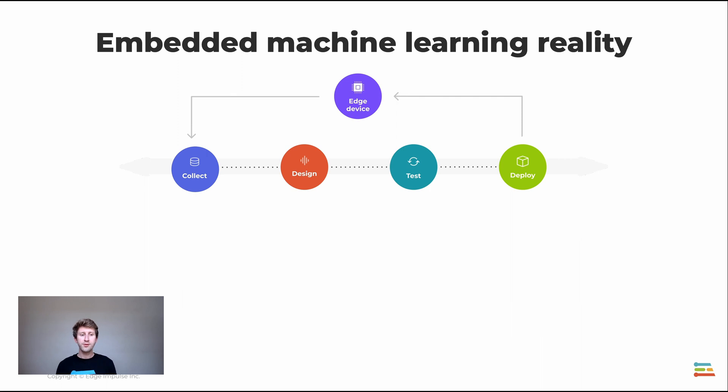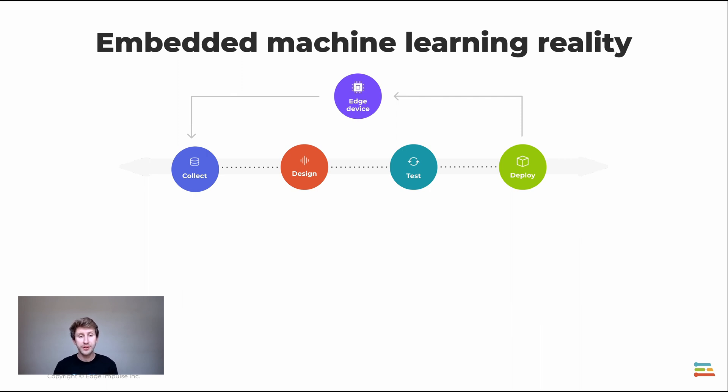The goal of this tool is to help you achieve the best model accuracy while respecting your device constraints. When it comes to embedded machine learning, we should focus also on the device. The device has constraints, and we need to find the right balance between the signal processing and the machine learning block to make the most value of it.